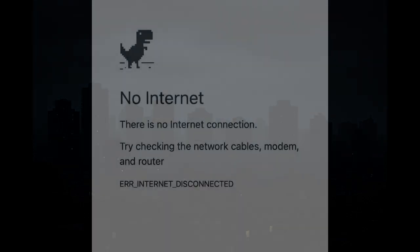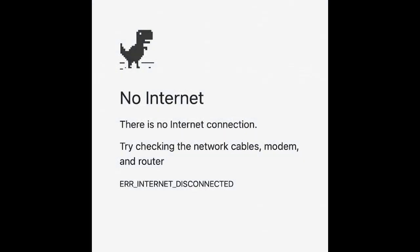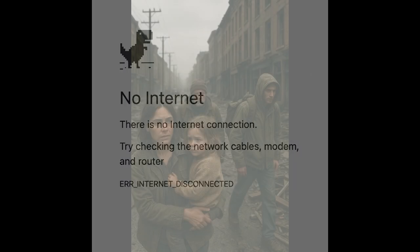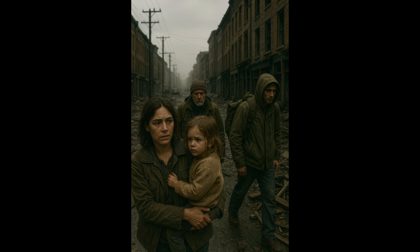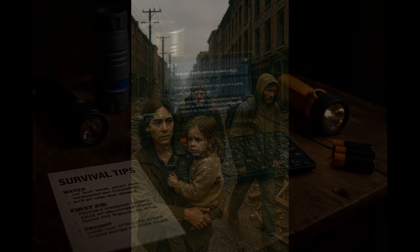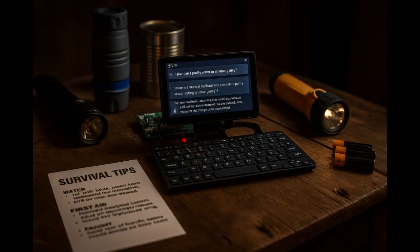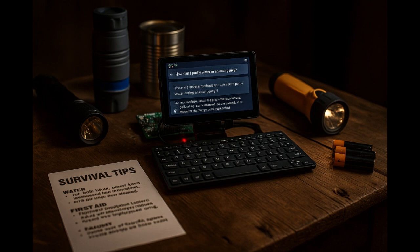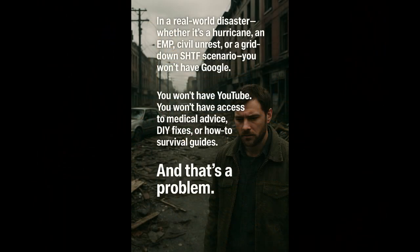When the grid goes down, the internet goes dark, and help is days or weeks away, what will you rely on for your critical survival information? In today's video I'm going to show you why every prepper should have an offline disaster AI running on a Raspberry Pi.